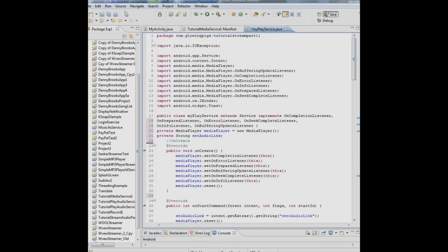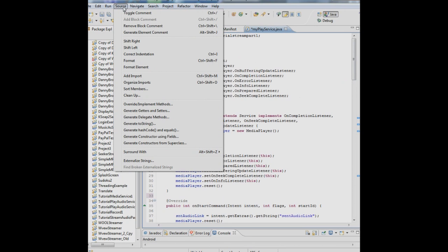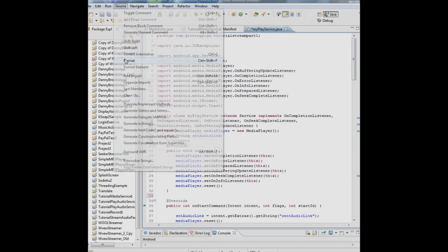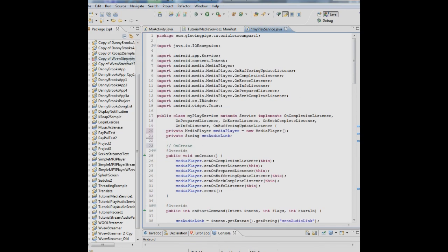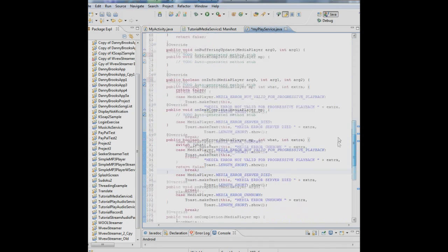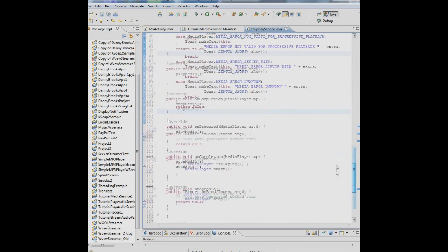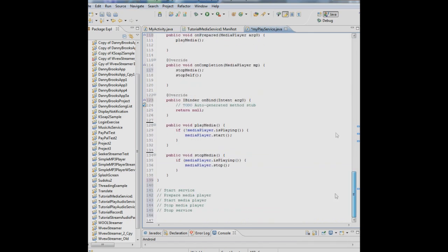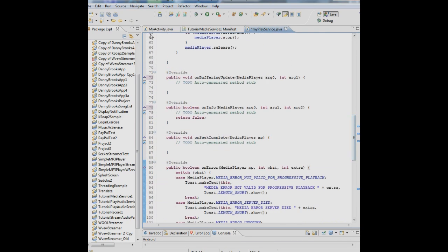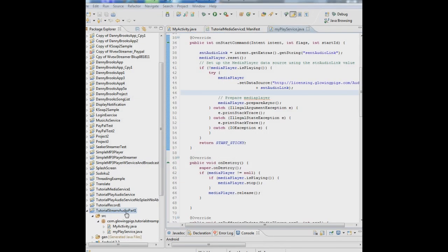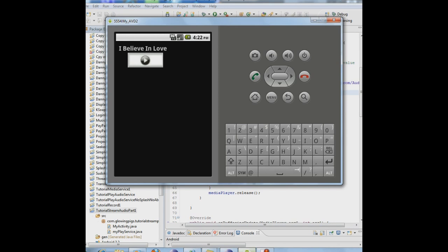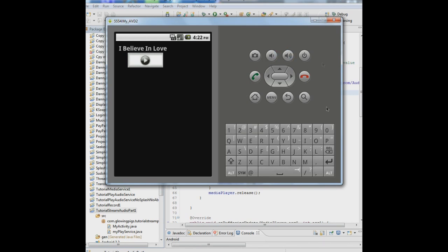And why don't we try to look for errors here. Another good thing to do when you're done is go to Source, Format, and it just formats your source to make sure everything is neatly formatted. Okay, well let's run this and we'll see what we get. There we have it. We play it and it's going to play the music. And then we stop it and it stops it. And there you go.